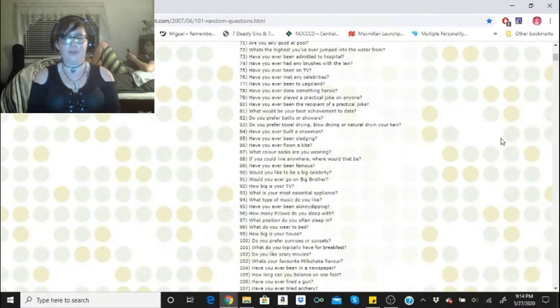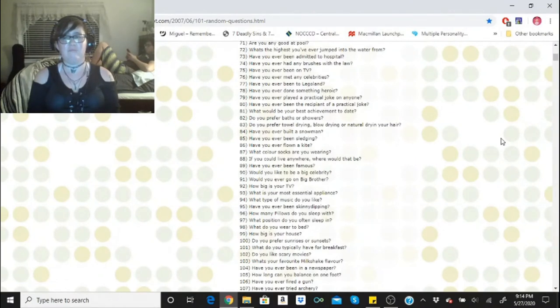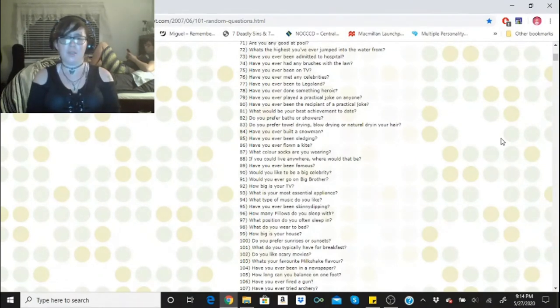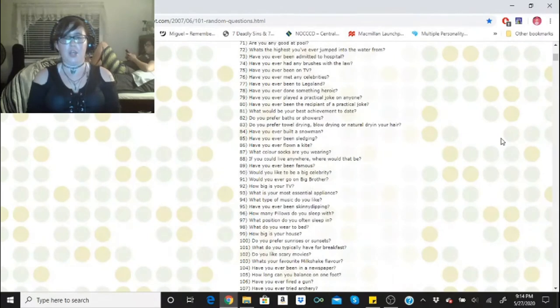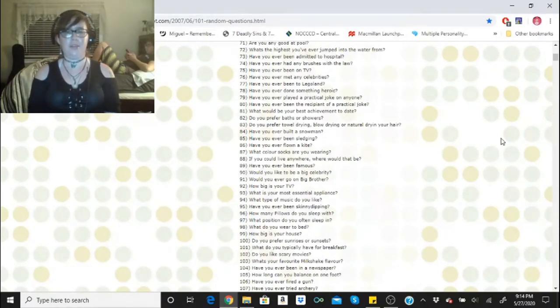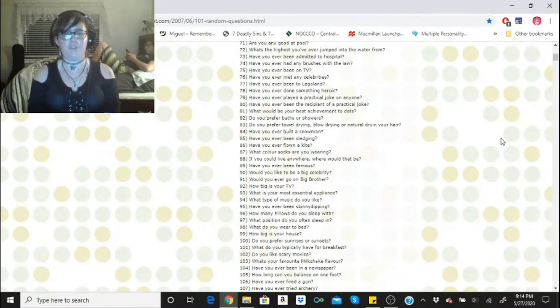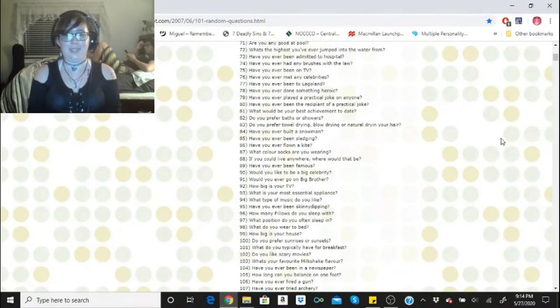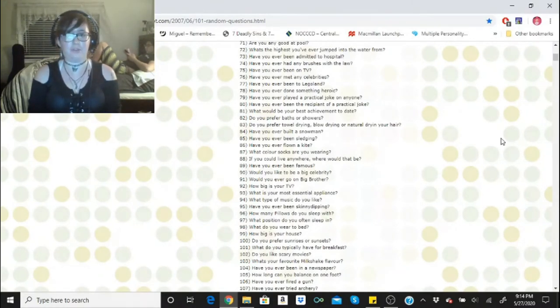Have you ever done something heroic? I don't think so, not to my knowledge. Have you ever played a practical joke on anyone? Nope. Have you ever been the recipient of a practical joke? Multiple times. What would be your best achievement to date? Sticking to a workout schedule that works for me.